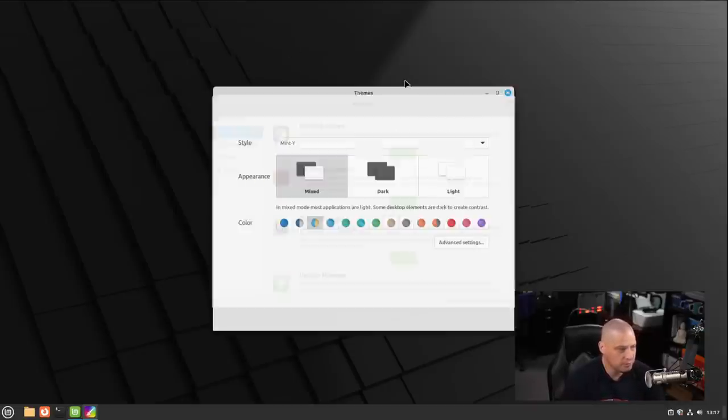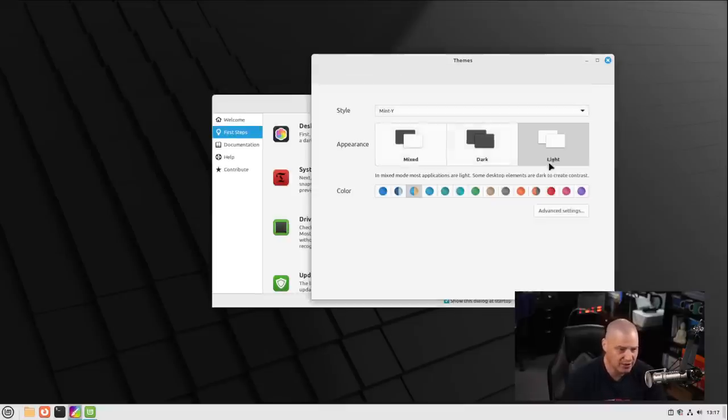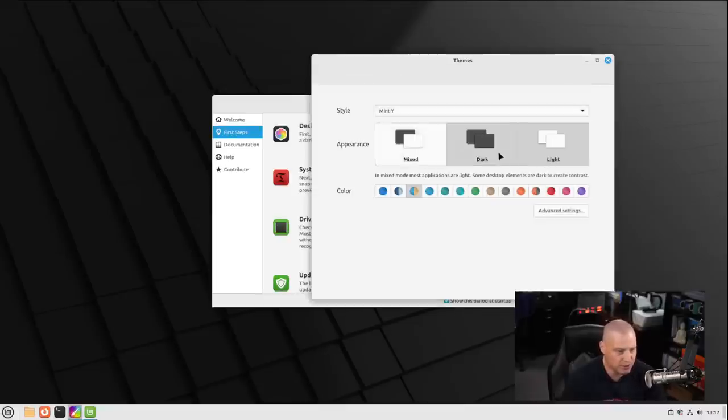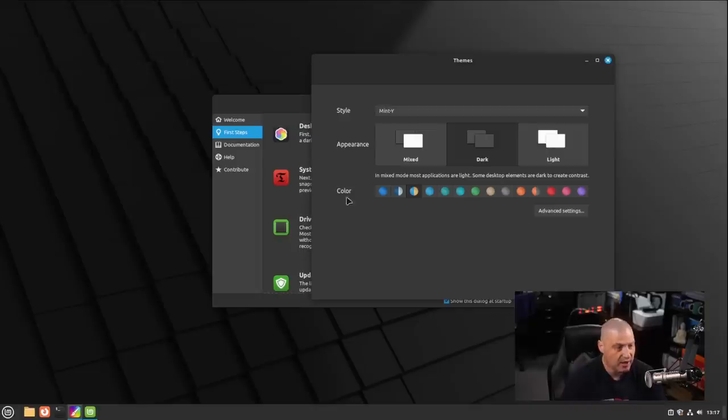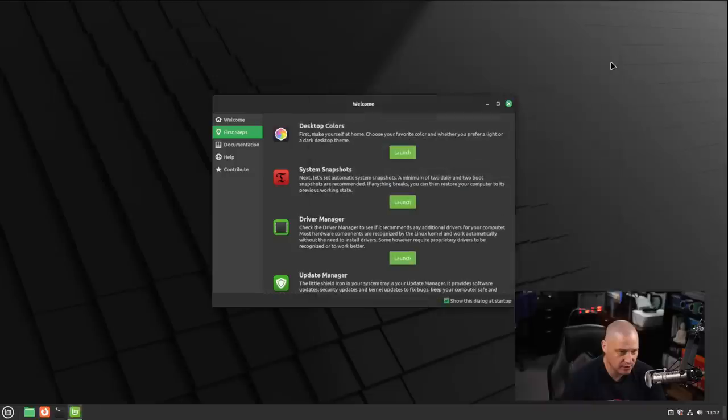If I launch this, we can set our theme. For example, I like the dark theme rather than the default mix theme. If you prefer a light theme, of course you could switch to that. But I'm going to go to the dark theme. And as far as accent colors, I'm cool with pretty much anything. Obviously Linux Mint, let's go with green for the accent colors and close that.